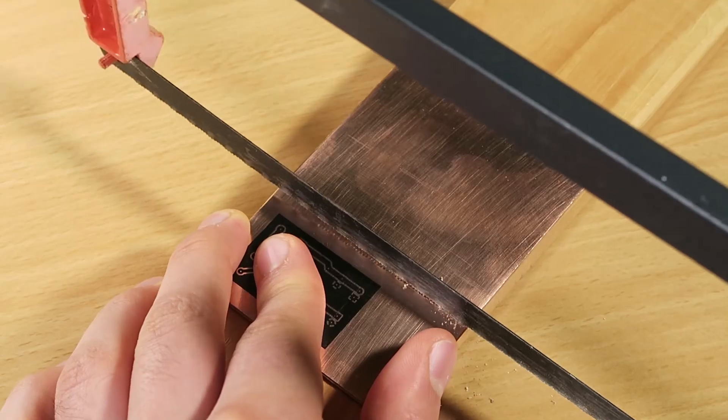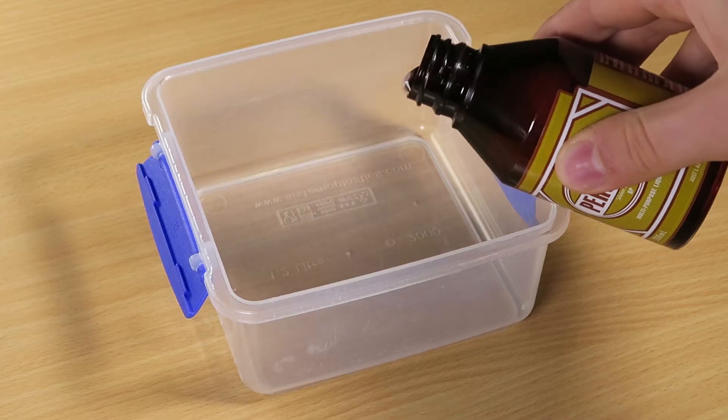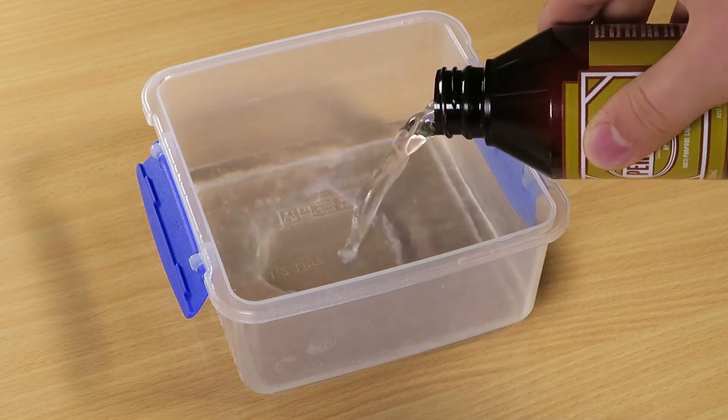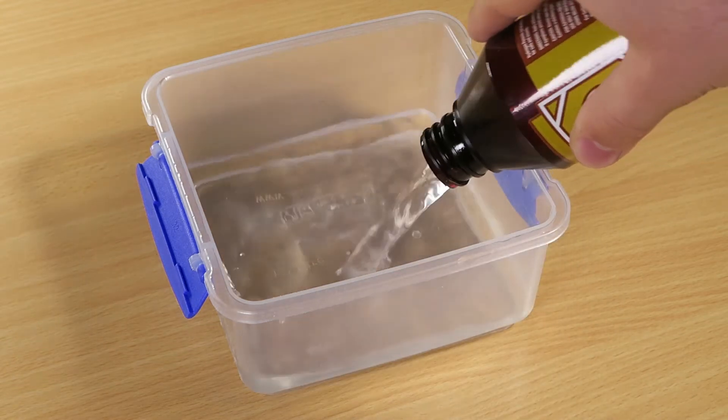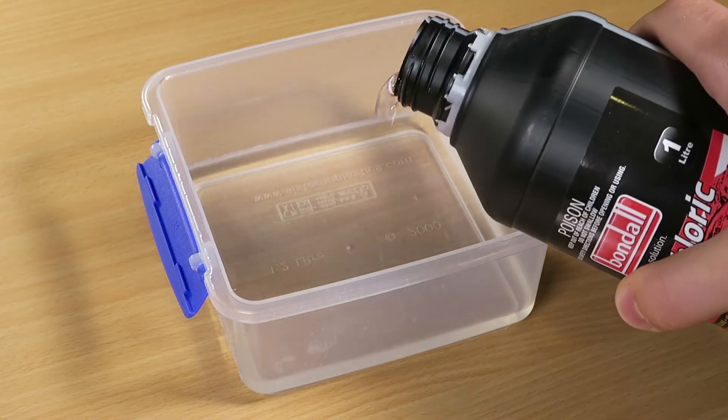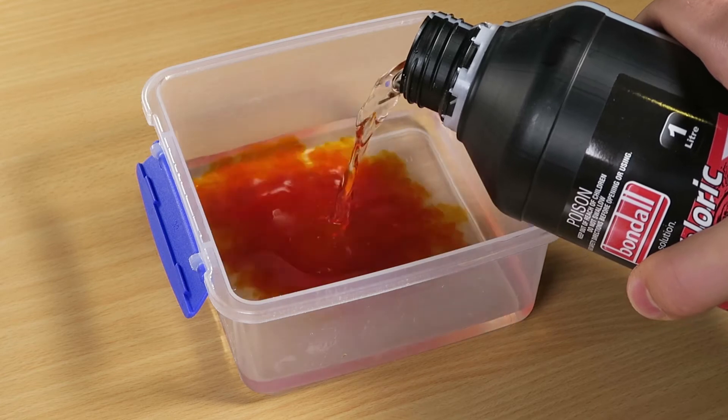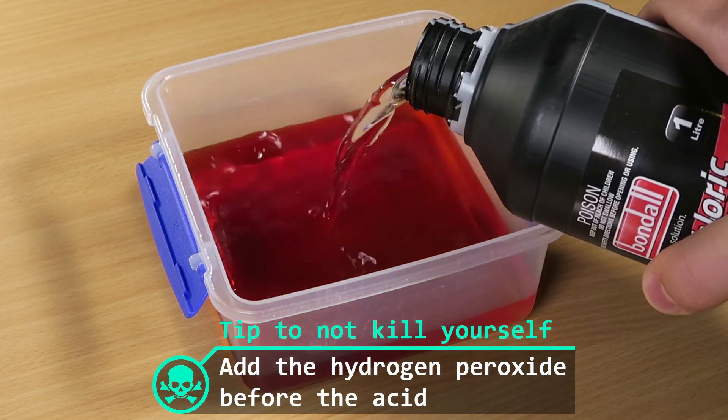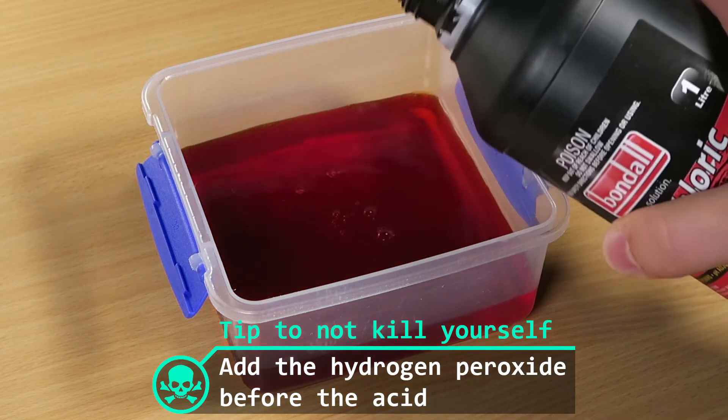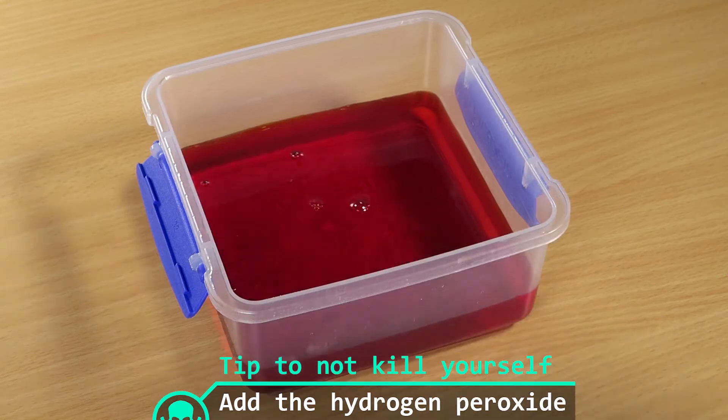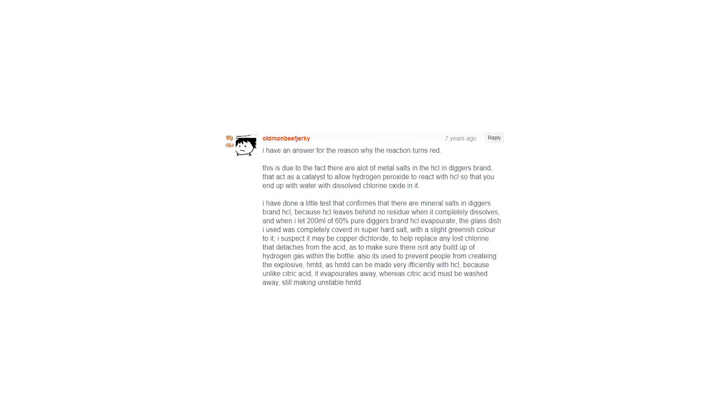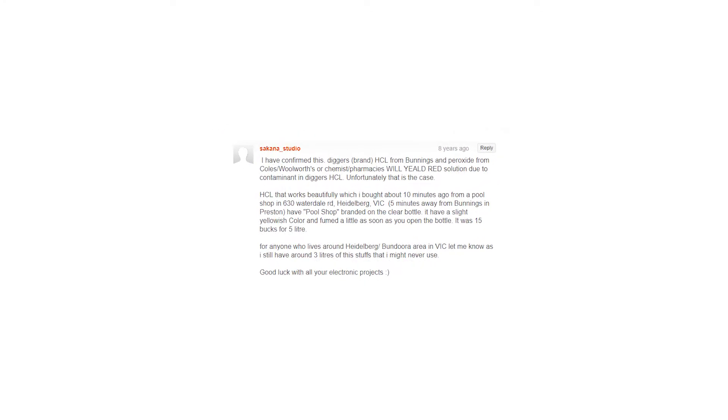Cut the board to size, then in a well-ventilated area, add the hydrogen peroxide to a non-metallic container, then add an equal quantity of hydrochloric acid. The resulting solution should be clear, but mine has a reddish-brown coloration, probably due to contaminants in the acid.